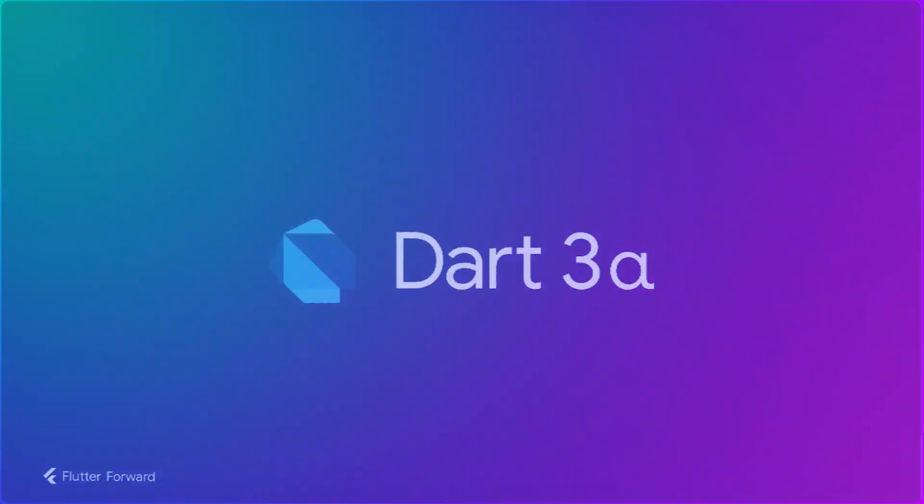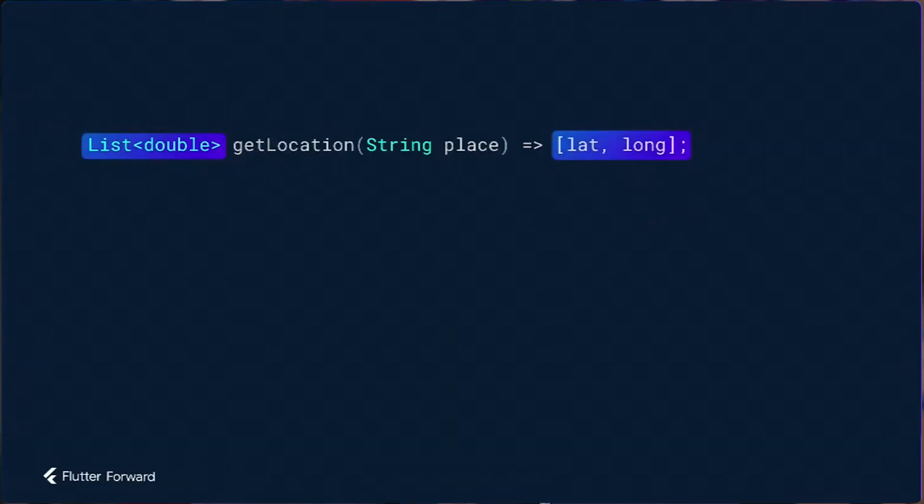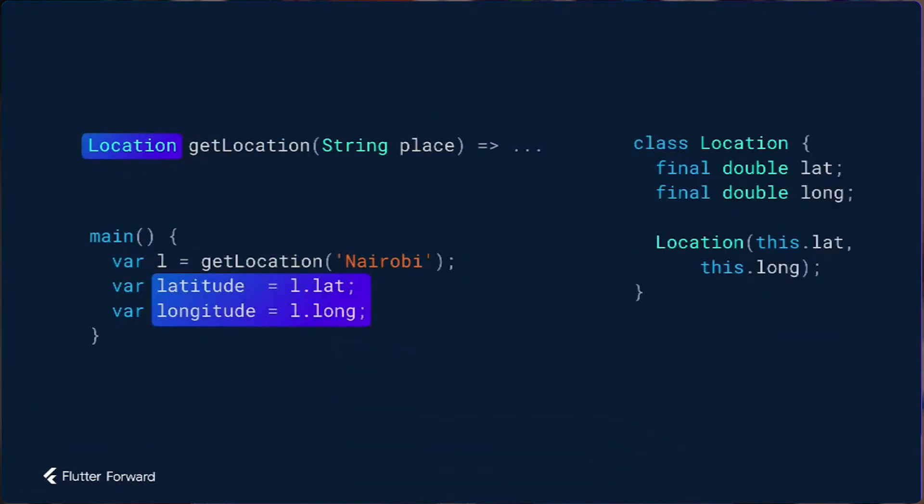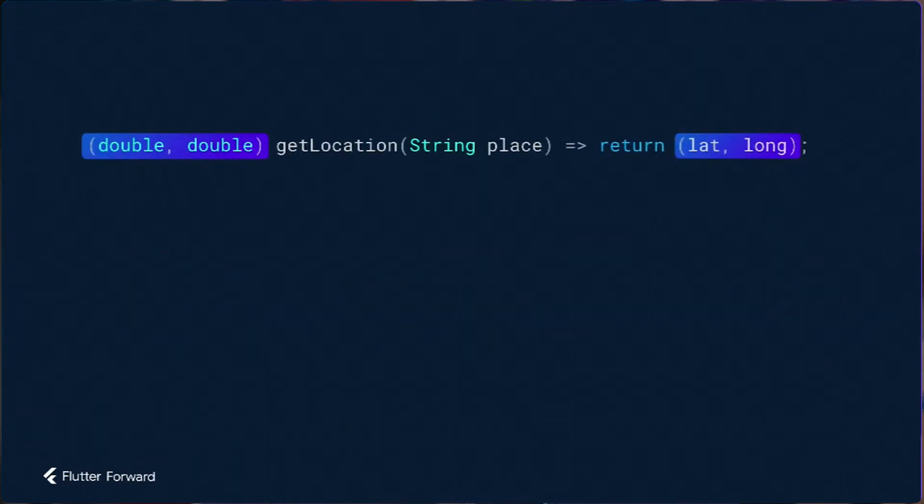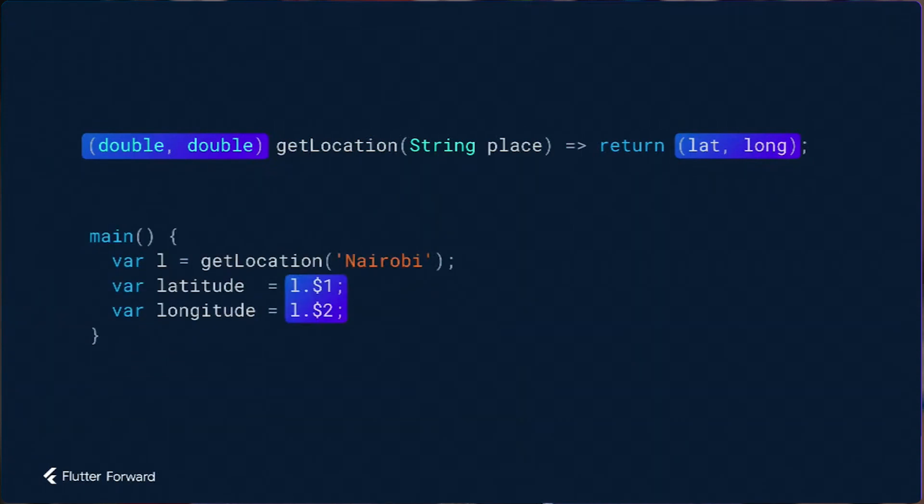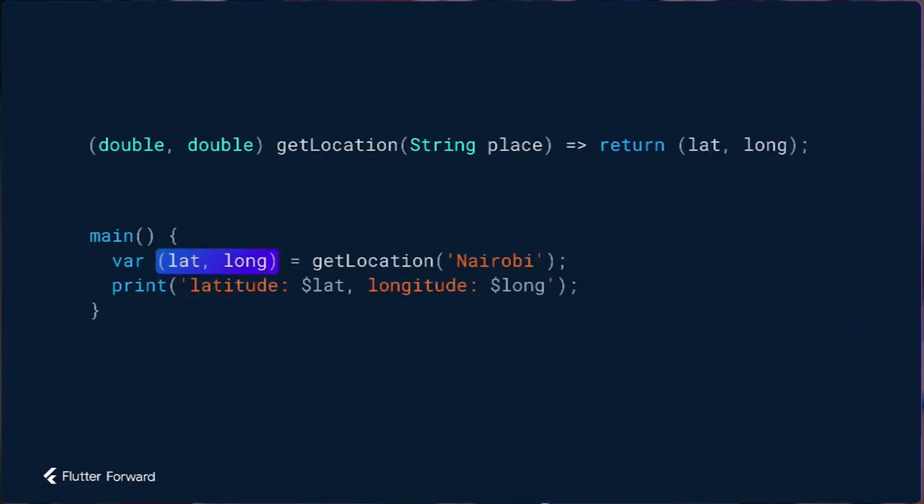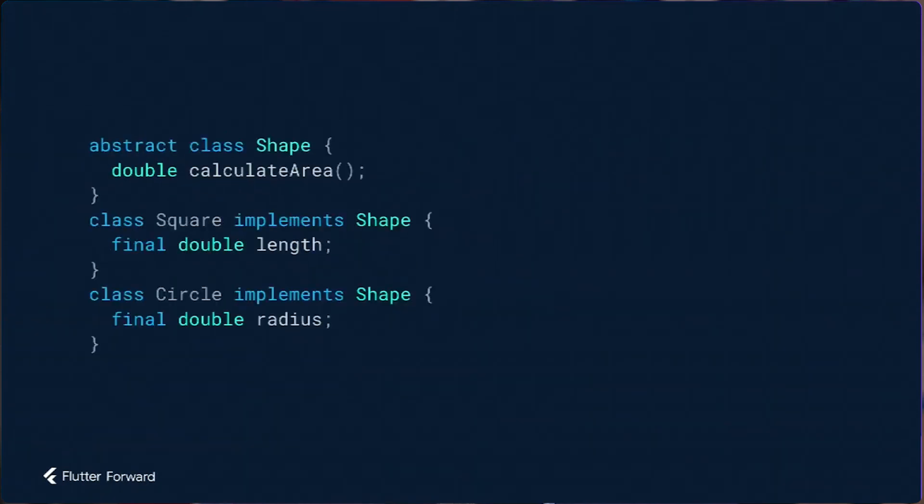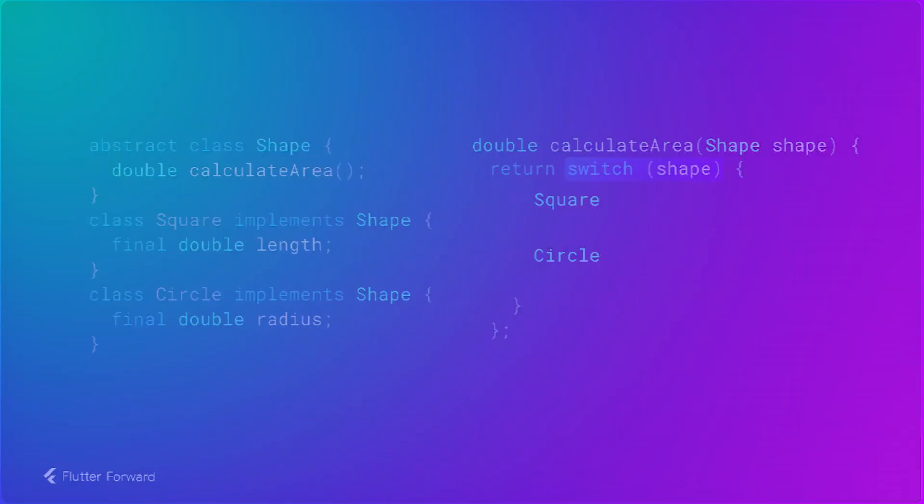Dart 3 Alpha is available to be tested out. Language features such as records and patterns are going to be available in Dart 3 Alpha. This is a nice language feature that you can try right now and it makes your syntax way better.